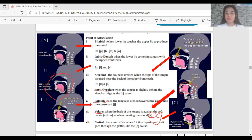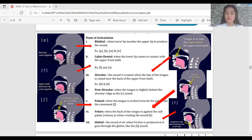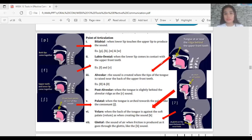Glottal is when friction is produced as air goes through the glottis, like the H sound. For glottal, it is simply giving breath — friction is produced when the air goes through the glottis. That is all for our review of points of articulation.